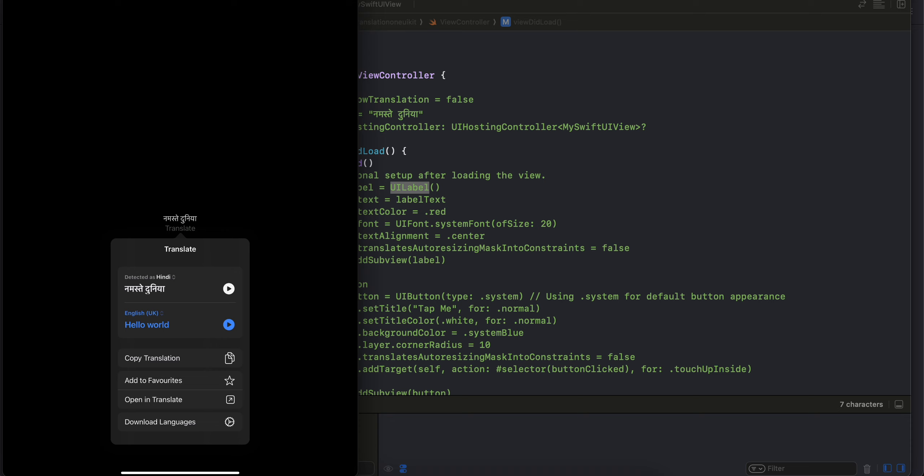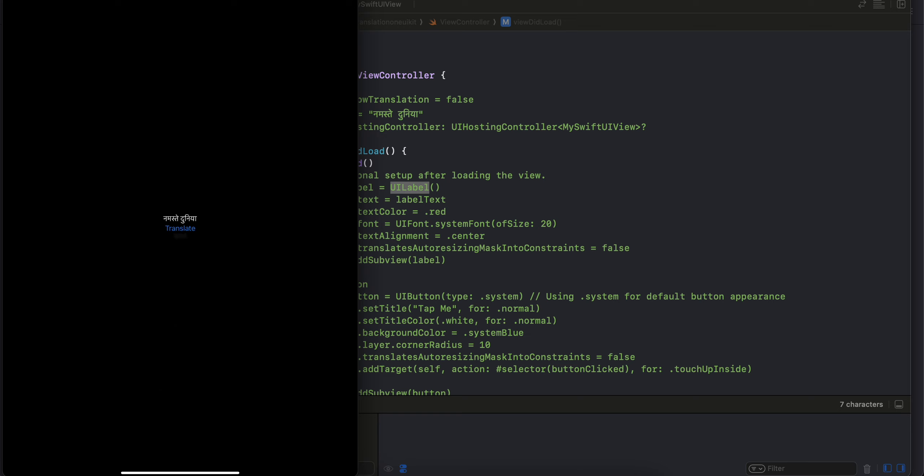What if the user does not click on translate button again and he clicks outside somewhere? Then this model gets popped, it is closed, right? But still in your view controller that particular state you will have to maintain.